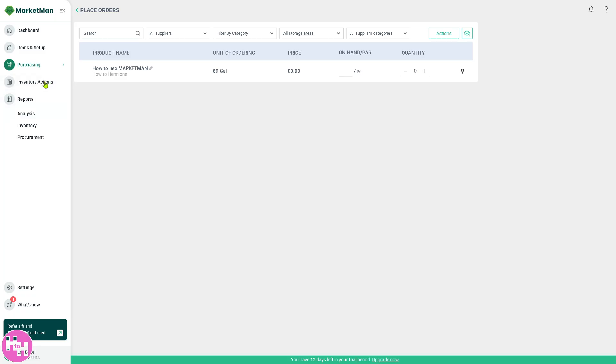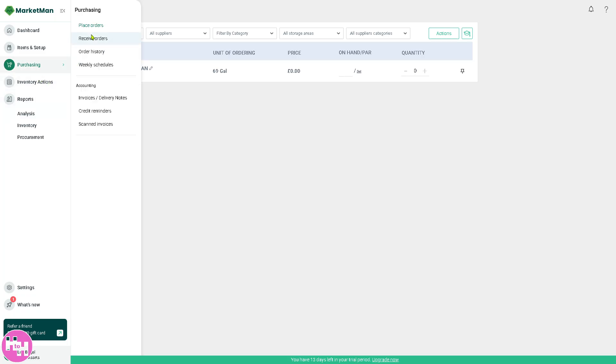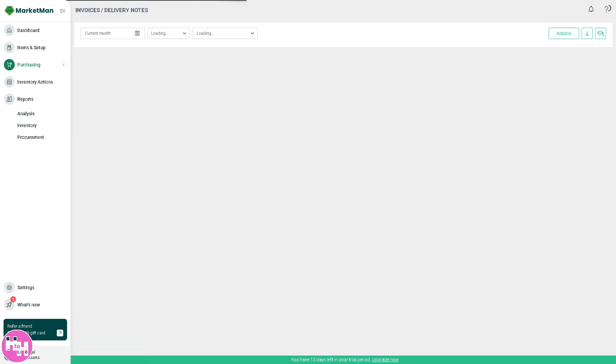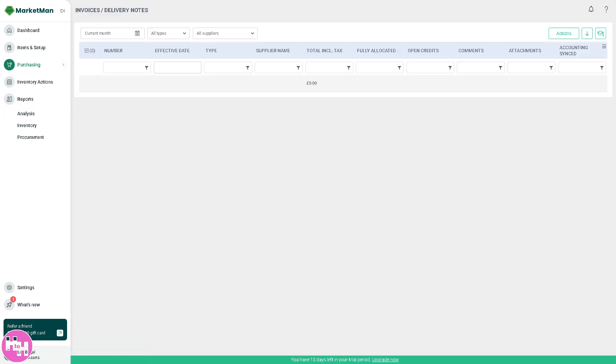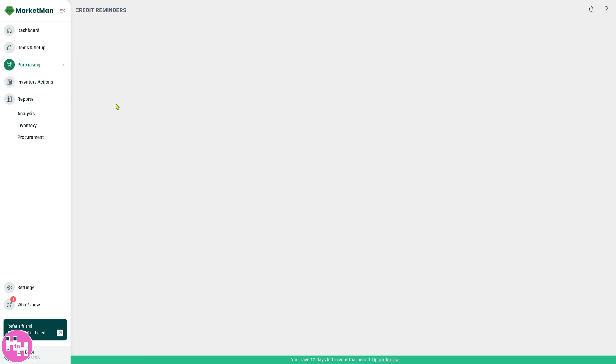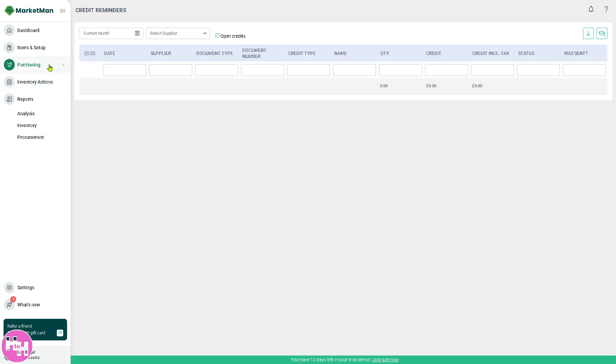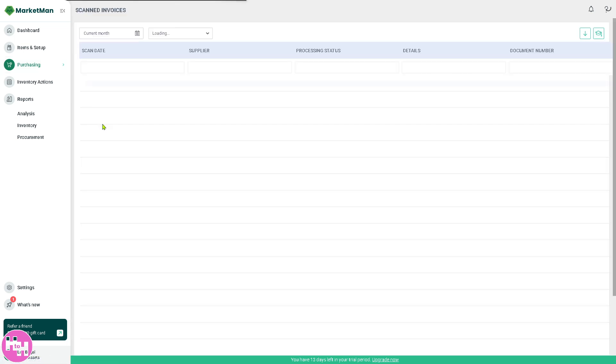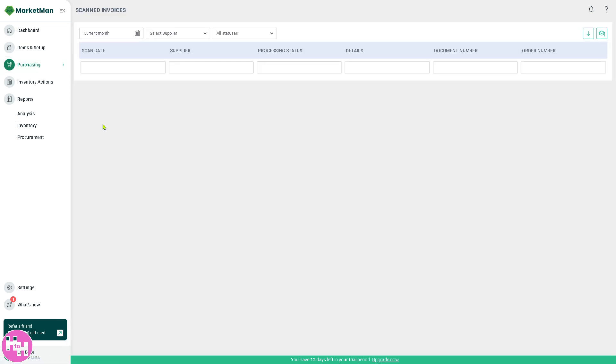The next section is going to be the invoices after doing all the orders. Obviously, the invoices section is where you want to make control of your financial details. You have the attachments, accounting syncs, and a lot more, plus the supplier name. Then there's the credit reminders and the scanned invoices for financial auditing and tracking, and of course, record keeping.